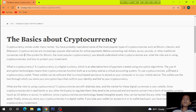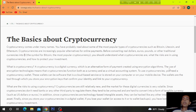The symbol of Bitcoin, the most popular cryptocurrency. You should understand what cryptocurrencies are, what the risks are in using cryptocurrencies, and how to protect your investment.